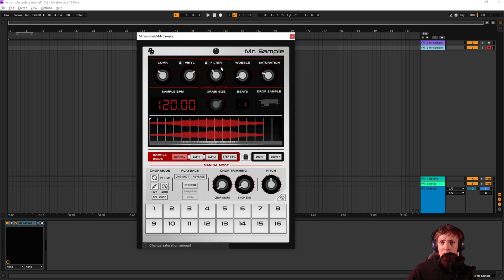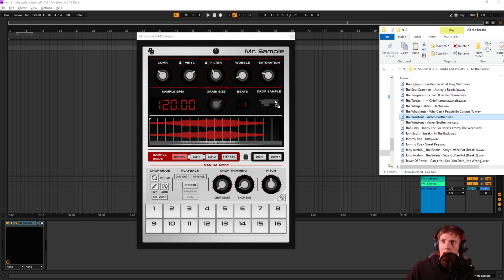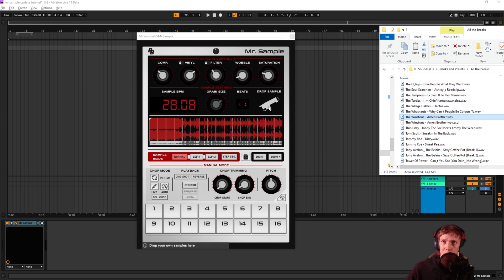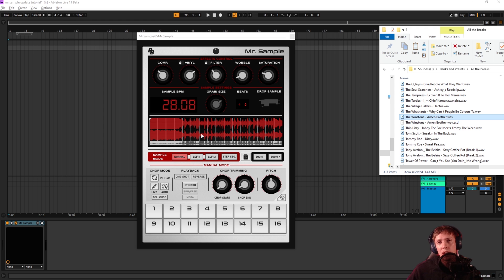Some of them will have the step sequencer activated already and we'll get back to that. Some of them will open up in this manual mode where you play back the chops. Now I'm going to show you how to set your own sample up in here. Essential. Let's pull in a classic breakbeat and drop it on drop sample here. Not on the waveform display.